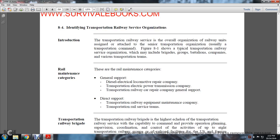Railway maintenance categories include: General Support Diesel-Electric Locomotive Repair, Transportation Electrical Power Transmission Control Company, Transportation Light Railway Car Repair Company, General Support Direction Support, Transportation Railway Equipment Maintenance Company, Transportation Railway Service Teams.